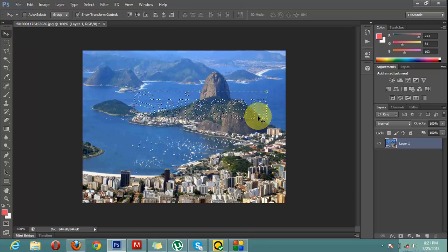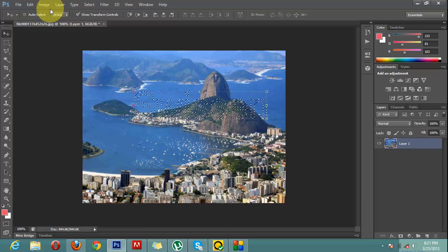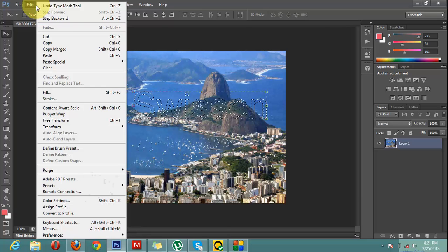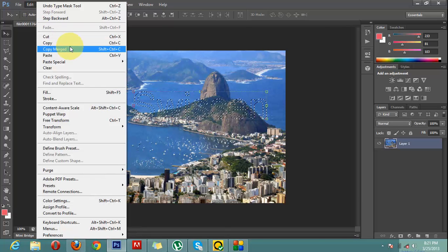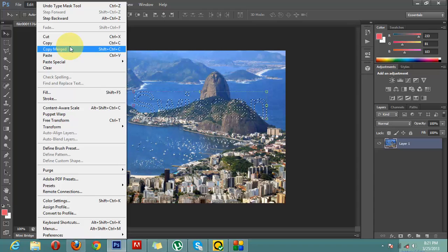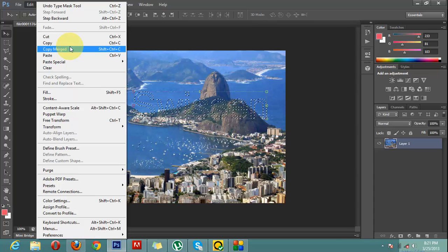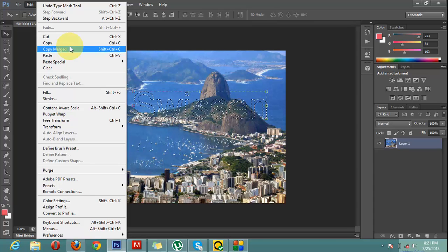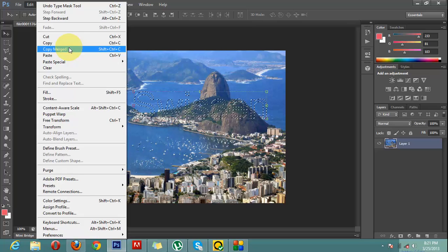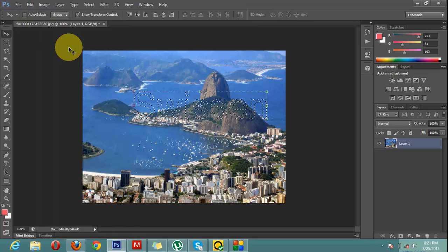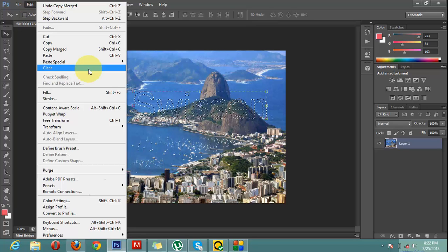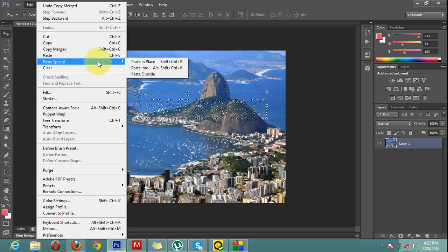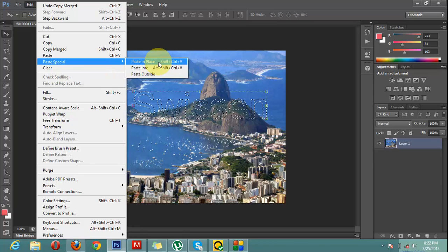Now what you will do is go to Edit, and here is the option to copy. You can click here, or if you don't want to, it's up to you. But simply click here, and that's it. Now what I'm going to do is click on Paste Special, Paste in Place.